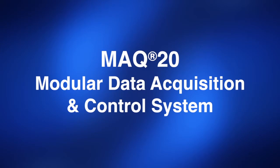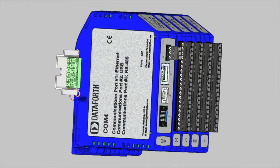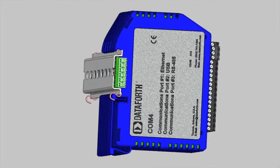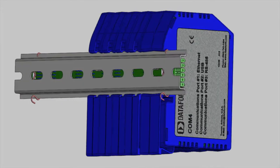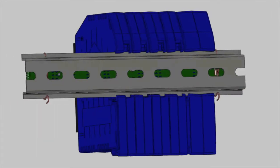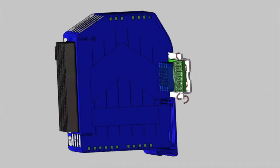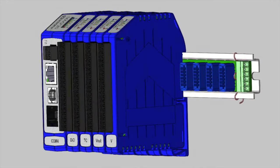The MAC20, Dataforce's latest data acquisition and control system, provides up to 384 input and output channels in a 19-inch rack space, all at the industry's lowest cost per channel.